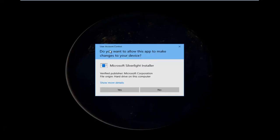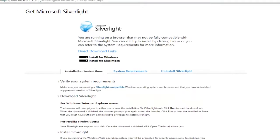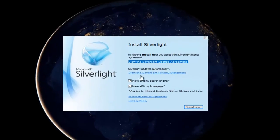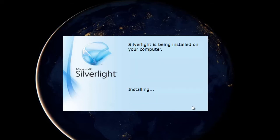If you get a user account control window, select Yes. Now at this point, you can deselect a couple of these options here. If you do not want to make Bing your search engine, you can uncheck that. And if you don't want to make MSN your homepage, you can uncheck that one as well. Then you can install now.